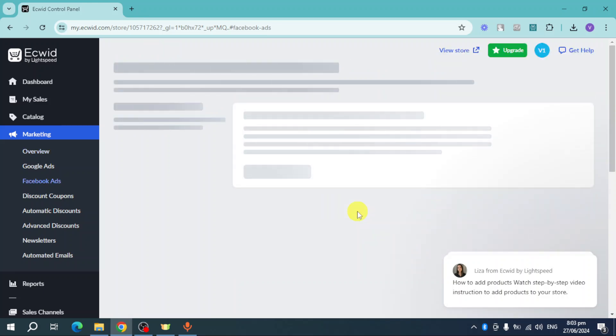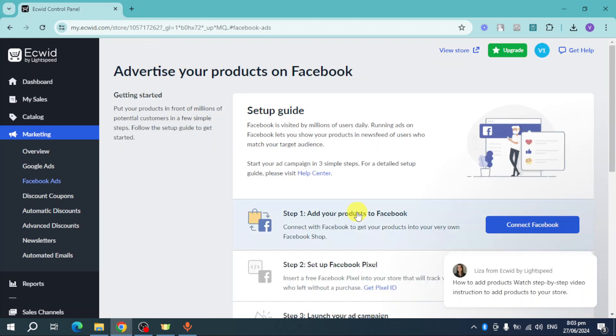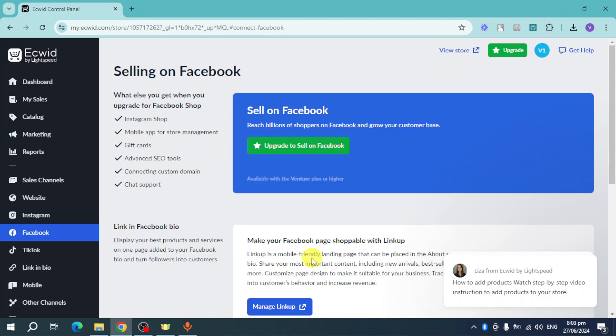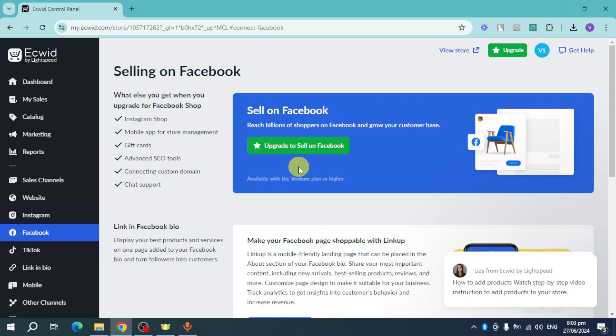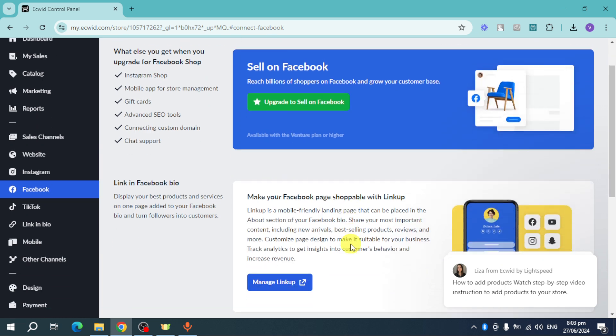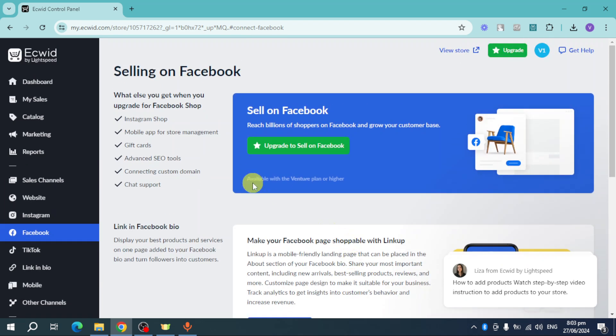In order to connect those two, click on Connect Facebook right here and then you can connect your Facebook from there. But make sure to upgrade first because it's actually not available on the free plan.